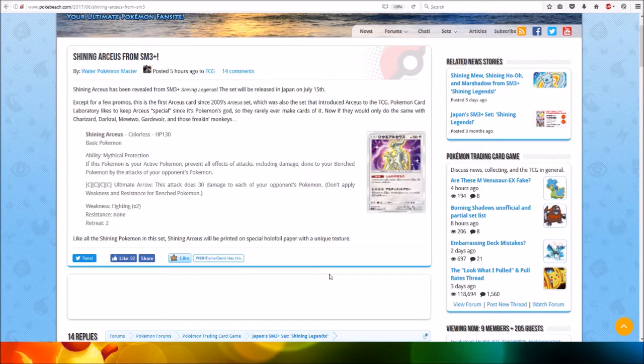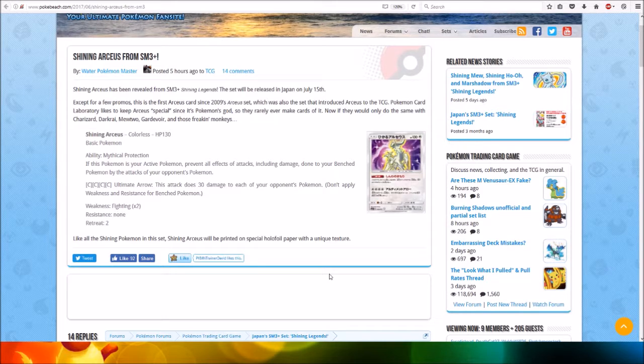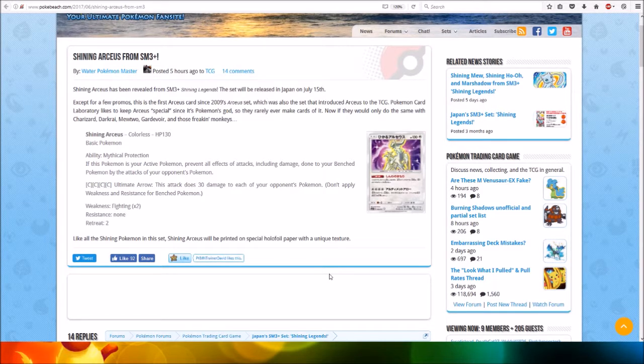For four Colorless energy, Ultimate Arrow. This attack does 30 damage to each of your opponent's Pokémon. Don't apply weakness and resistance for bench Pokémon.